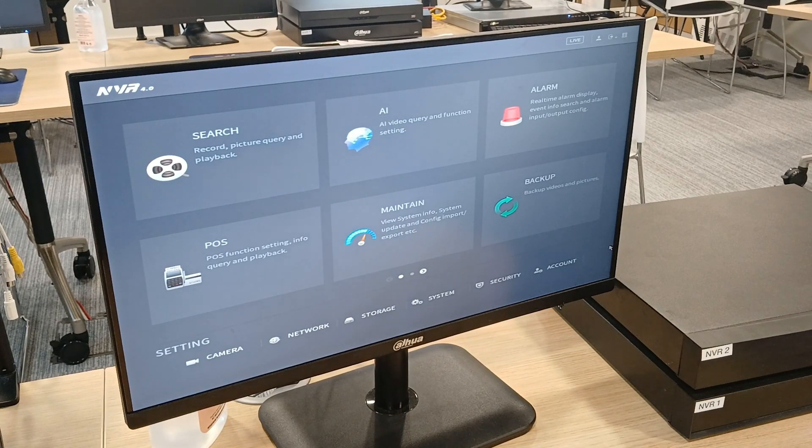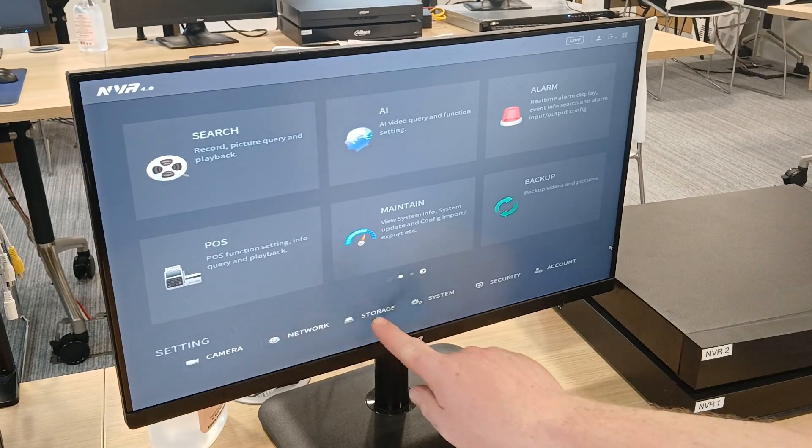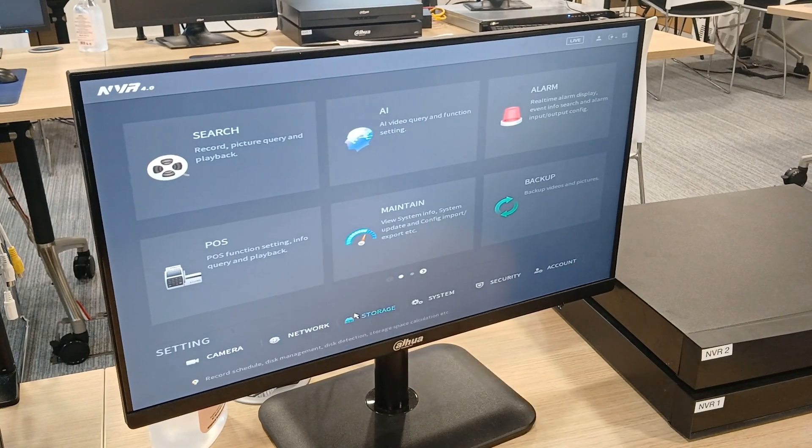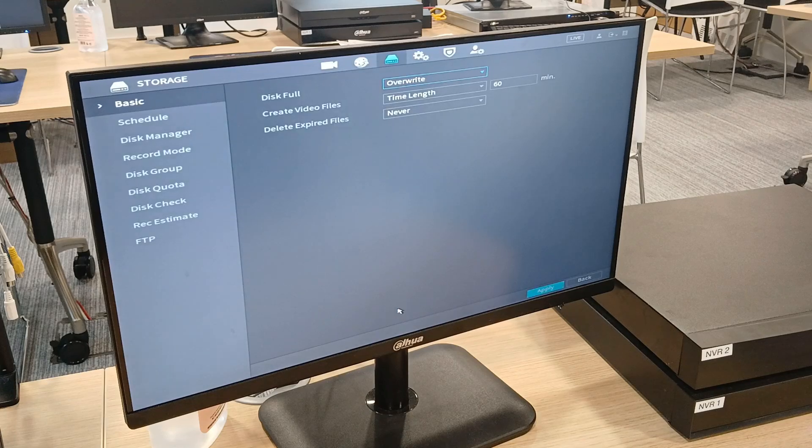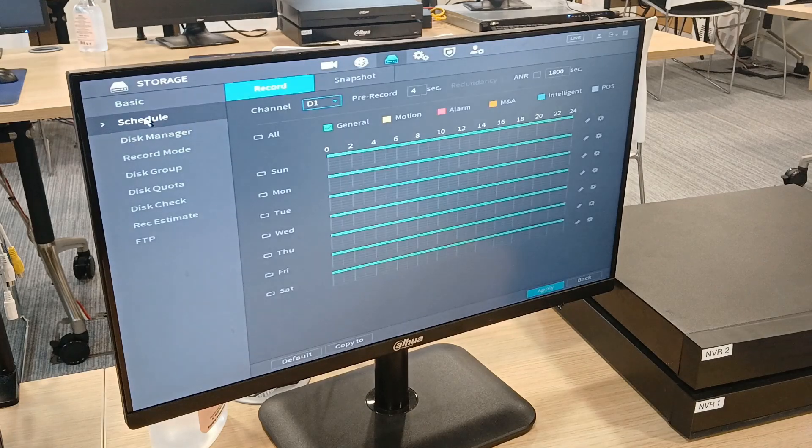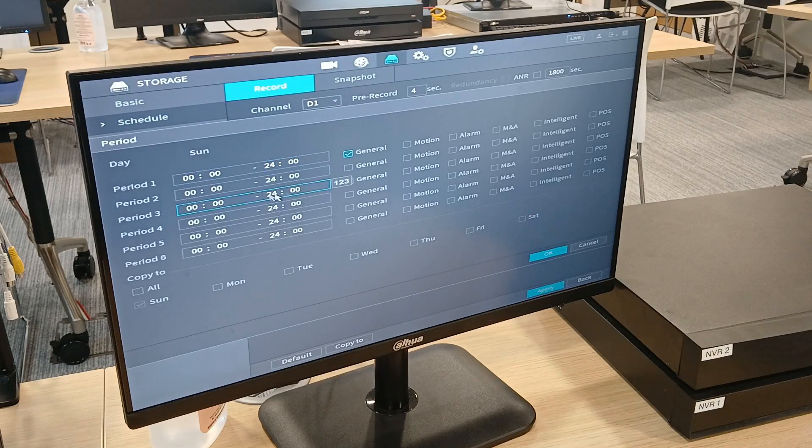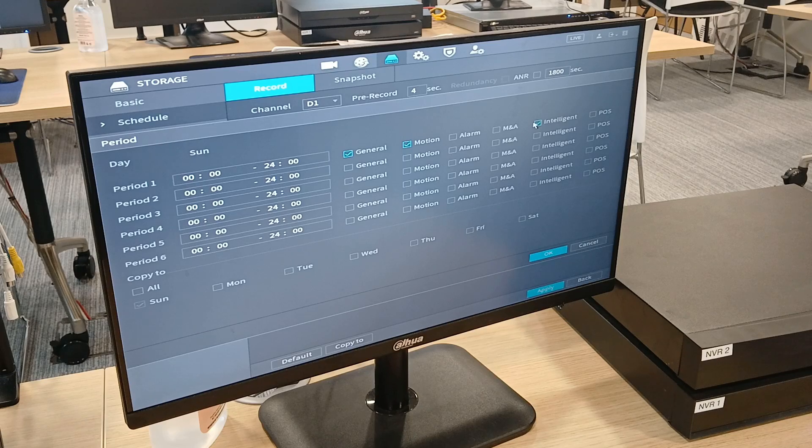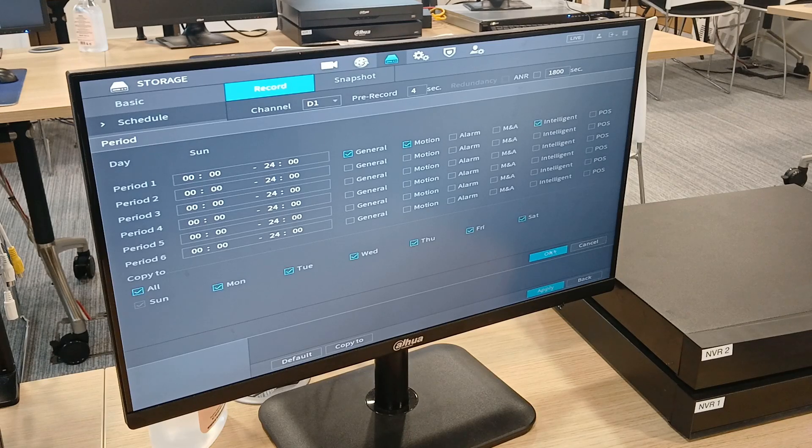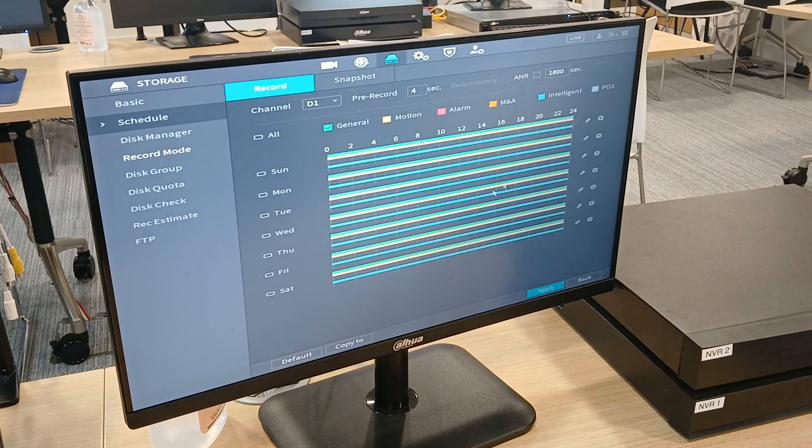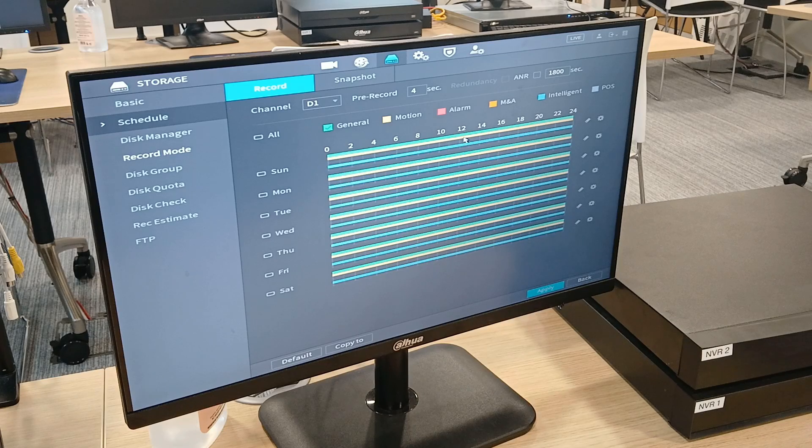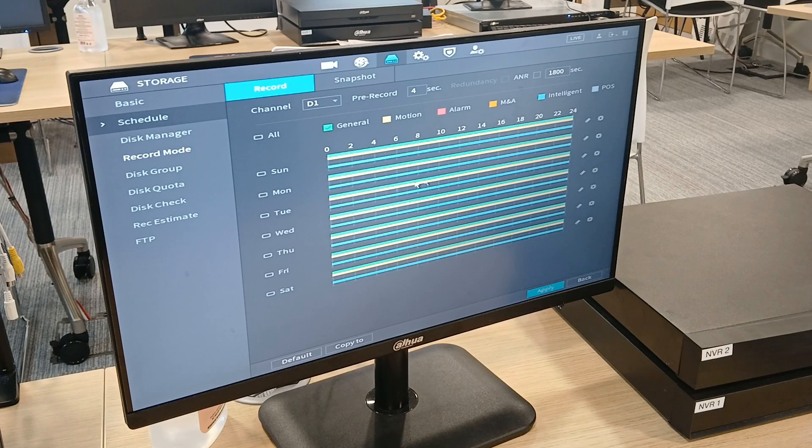Okay, now when you do this, make sure you go into storage, click on schedule, make sure that you have general motion and intelligent ticked on for everything. You ideally want three colors per day for all cameras.